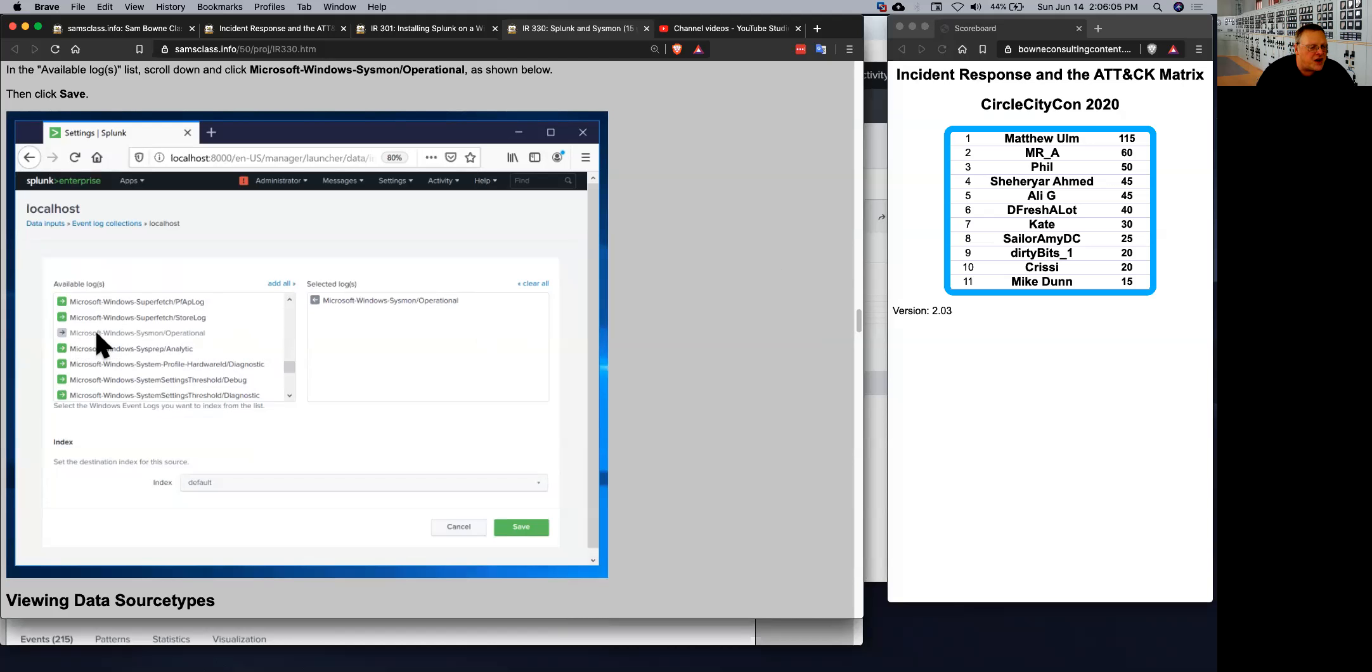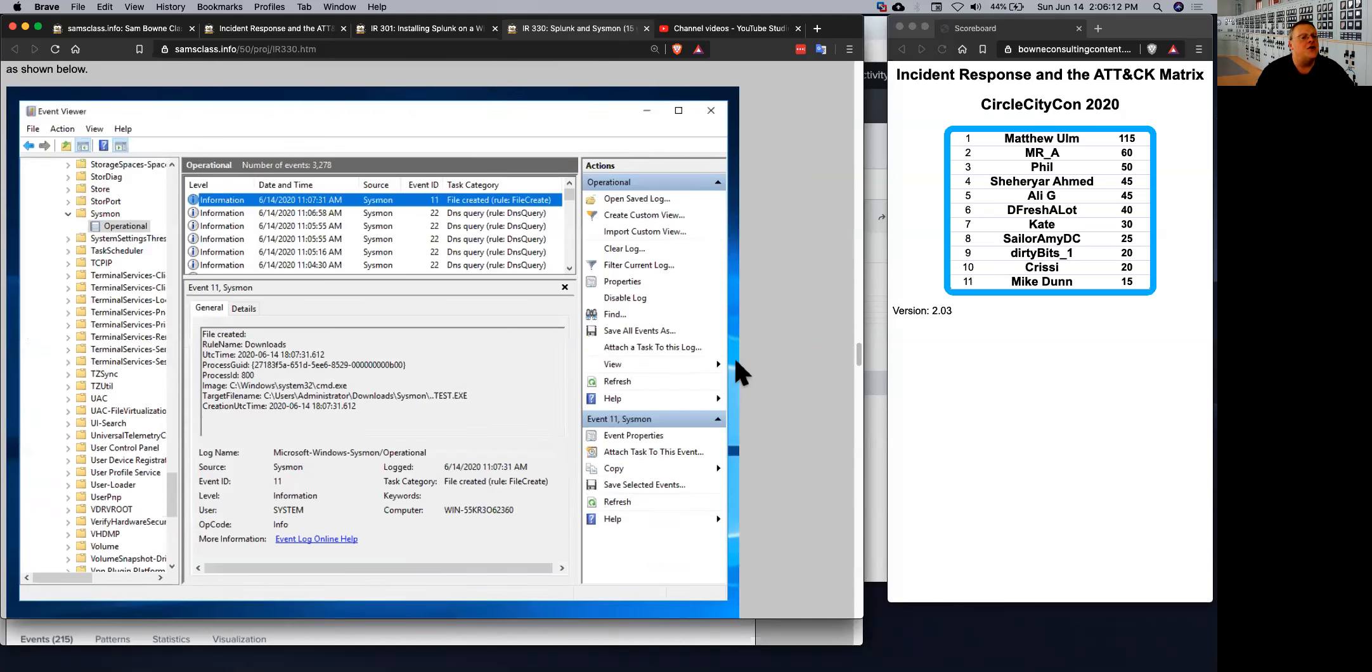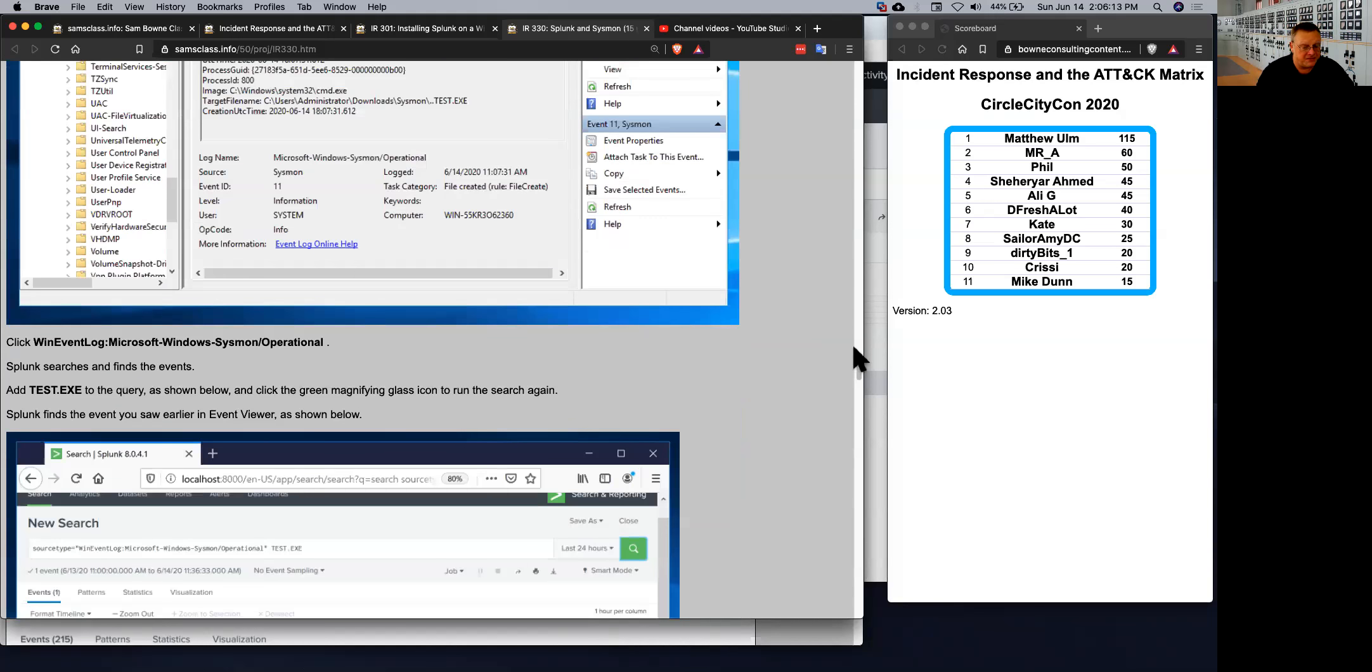So it's hard to scroll through, but you can eventually find Microsoft Windows Sysmon operational here and select it. So you get the Sysmon data into your Splunk.